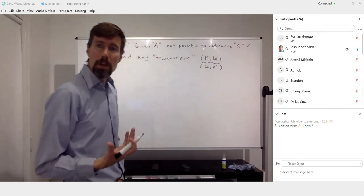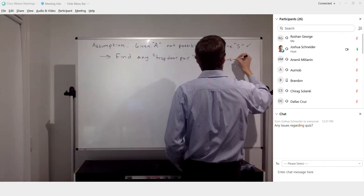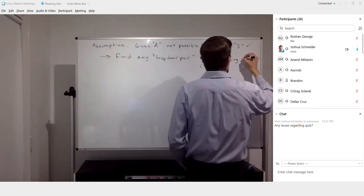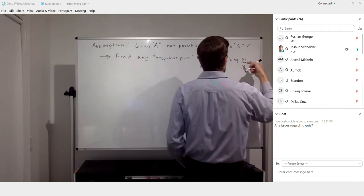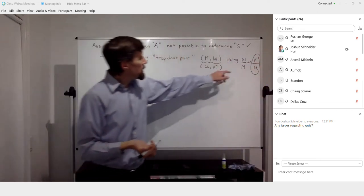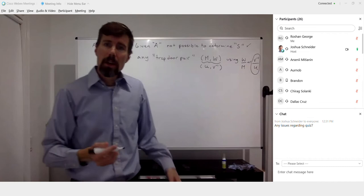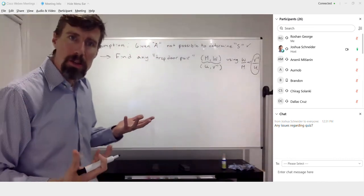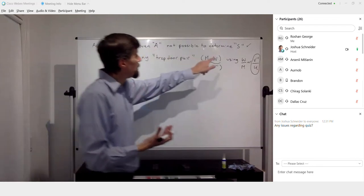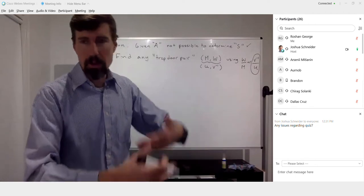The way you find any trapdoor pair is by using an approximation for the ratio of those terms. In Shamir's notation that's W over M, but in our notation this equals V-inverse over U. If you can get an approximate value for that ratio, you can easily start doing a search for trapdoor pairs and you're very likely to find some trapdoor pair that allows you to go from A back to some super increasing set S — not necessarily the original — then roll out the greedy algorithm and get your solution.